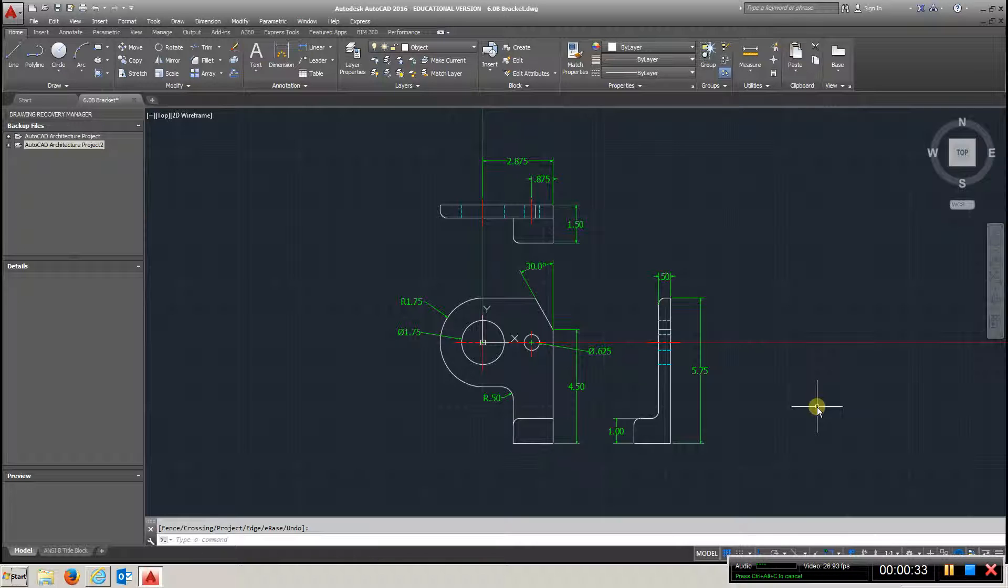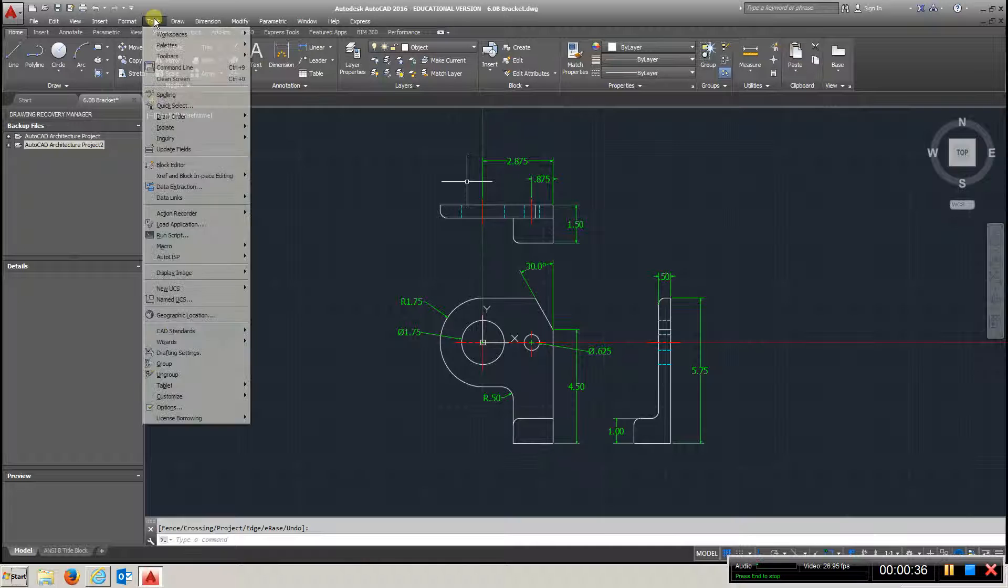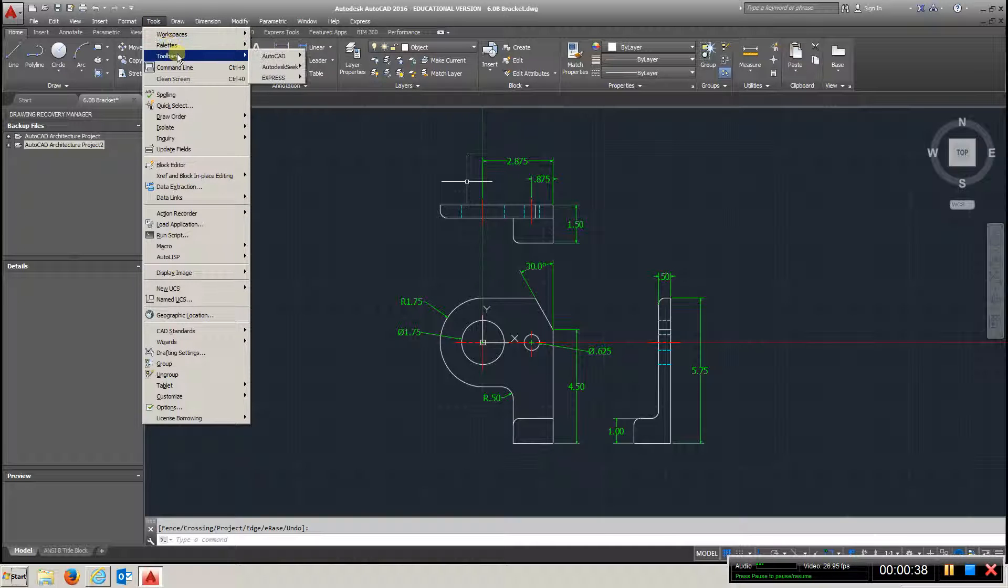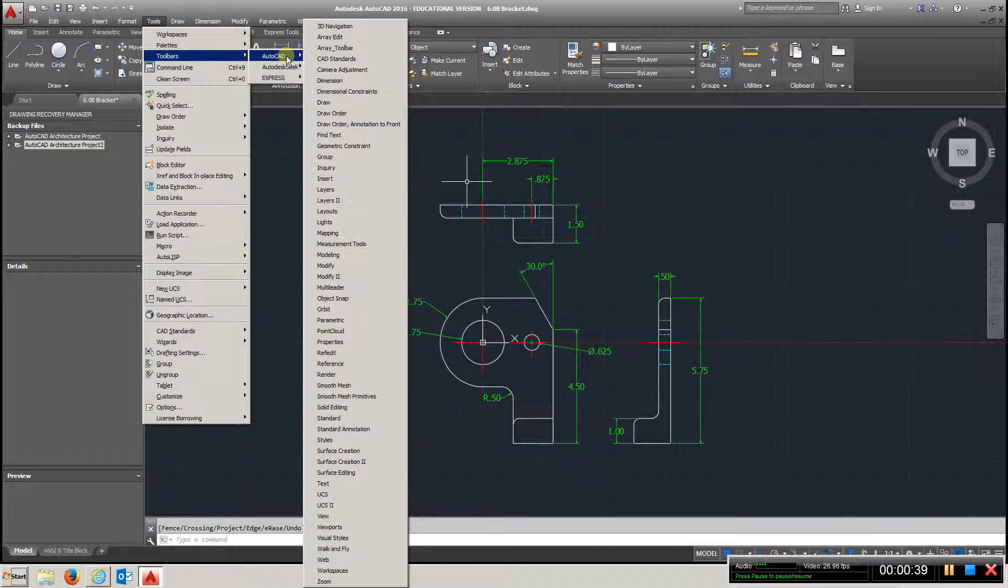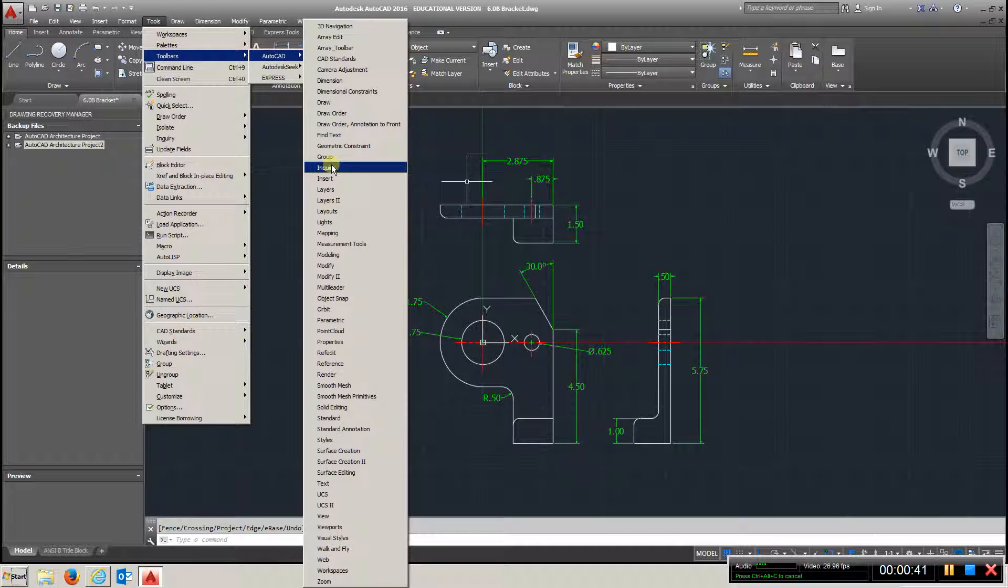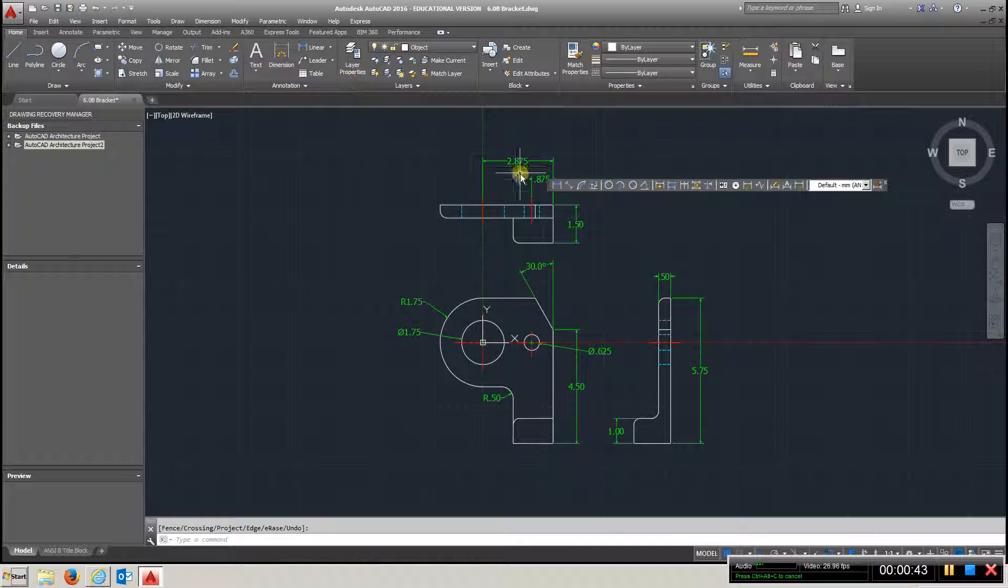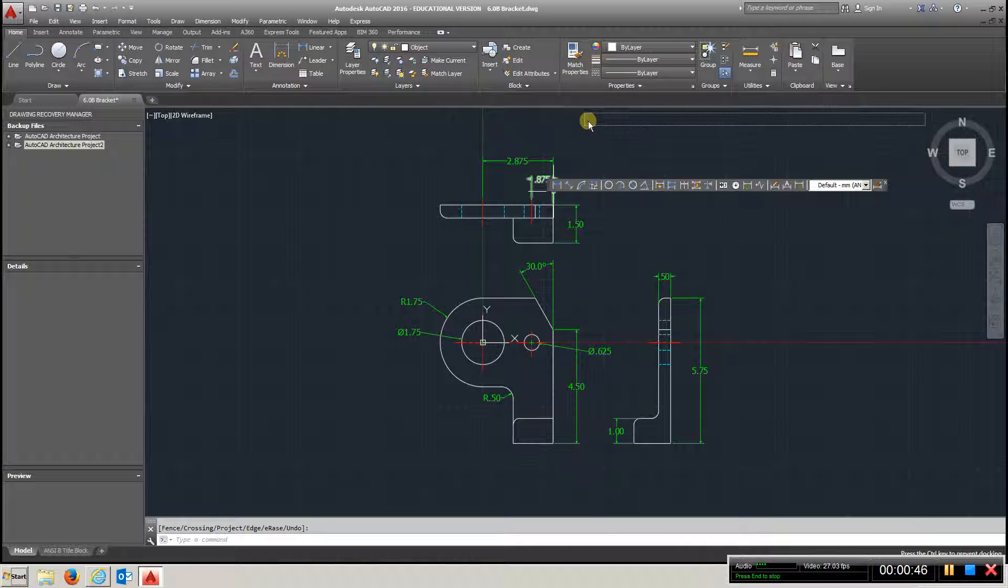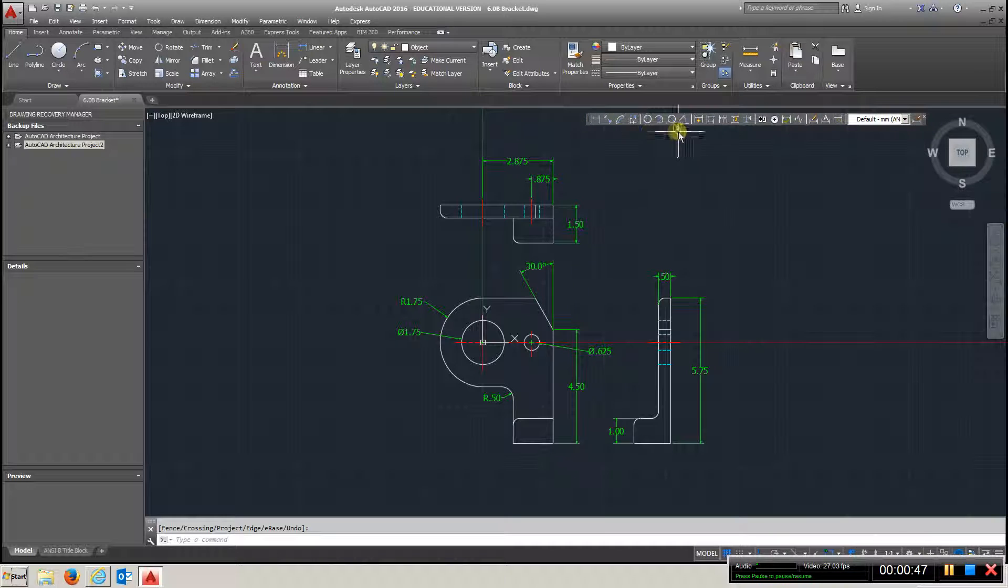Also the Dimension Toolbar, he shows you how to go to Tools, Toolbar, AutoCAD, and call up the Dimension Toolbar, and you can move this around anywhere you like,